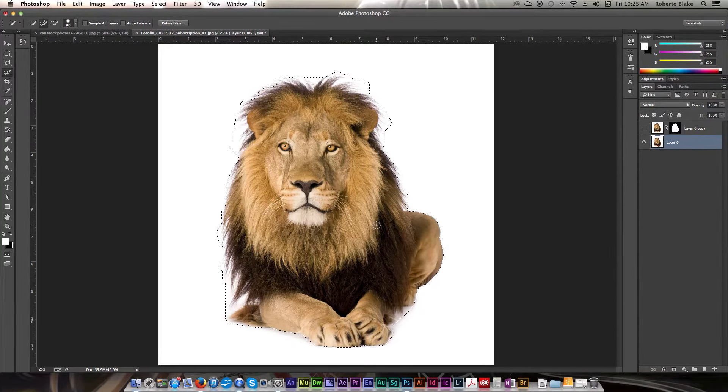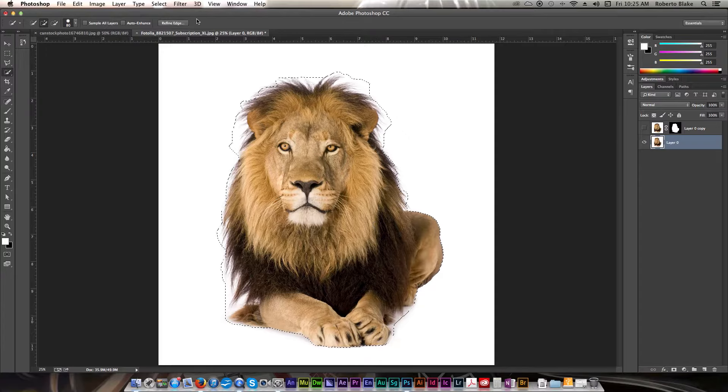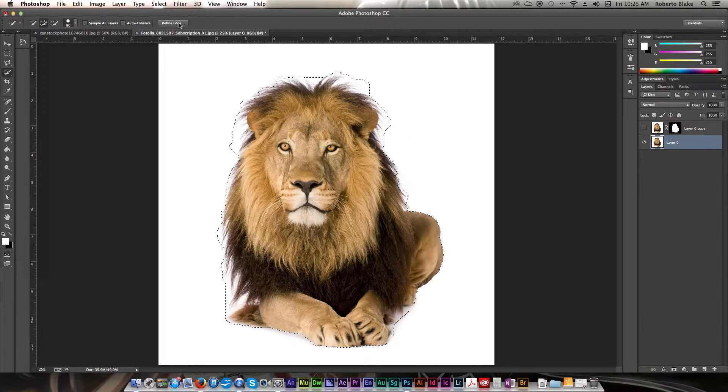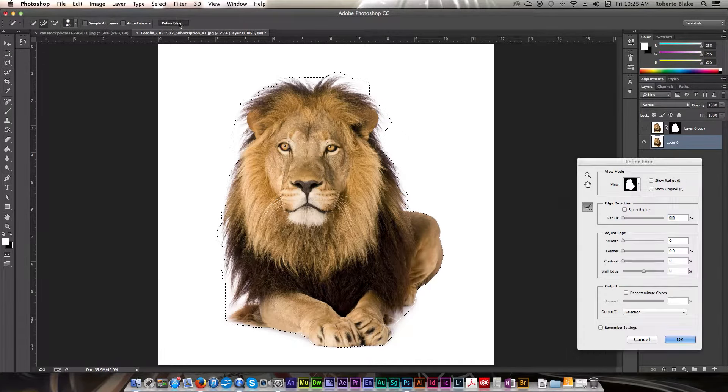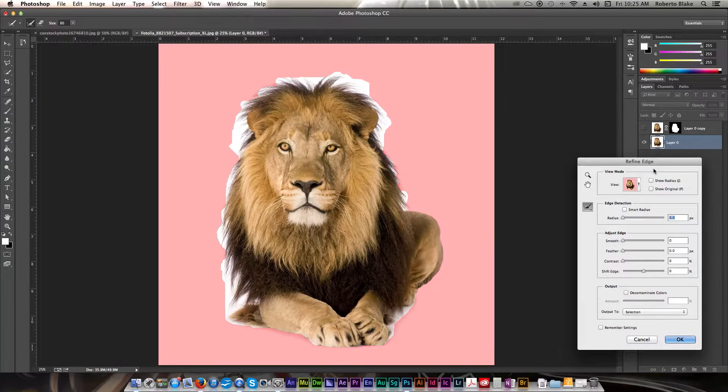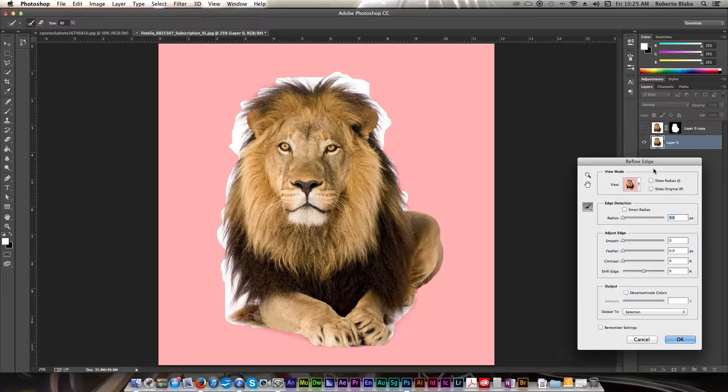Once your selection is made, go ahead and click on Refine Edge. Once you've clicked on Refine Edge, you can see what we have to work with here.